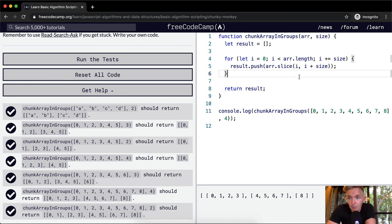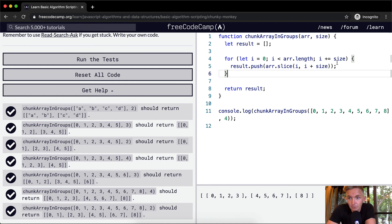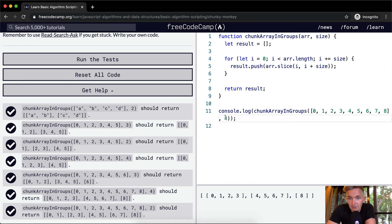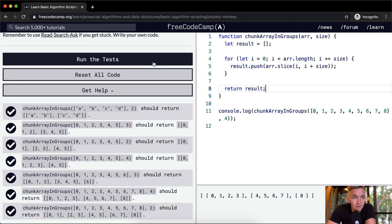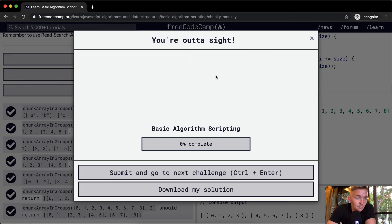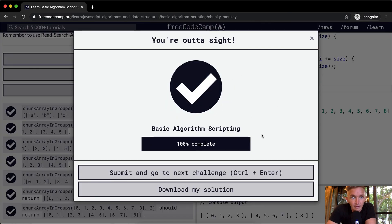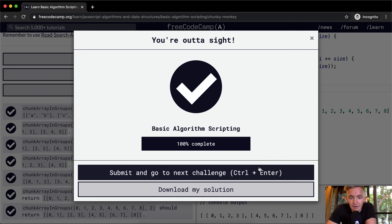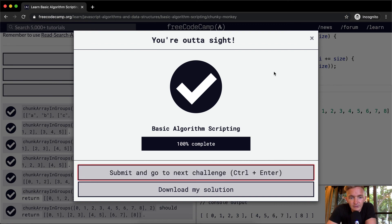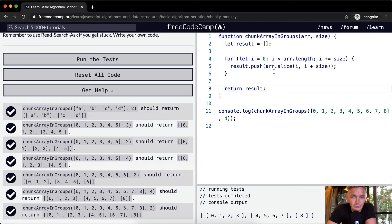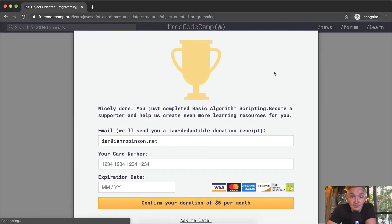And then at that point, I becomes greater than four, because it's at eight. And then, therefore, we exit the loop, and we return the result. And if we run the test, that passes. Cool. That's it for basic algorithm scripting. I hope you guys enjoyed this, and we'll see you in the next lesson.